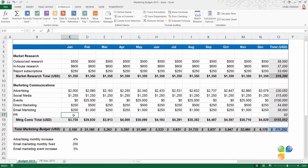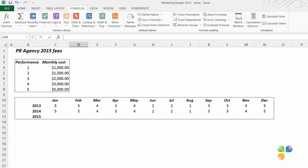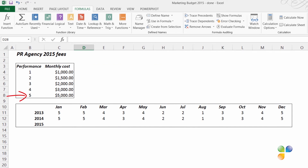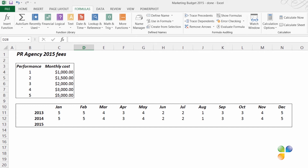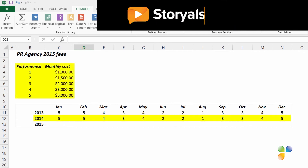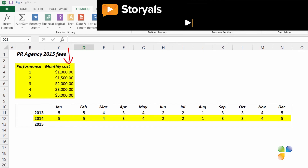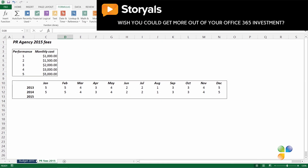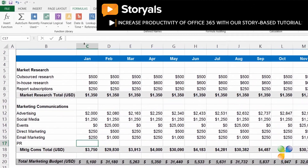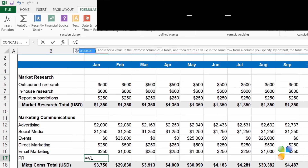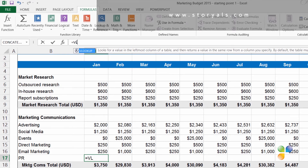Next, I want to budget for PR. The PR agency charges different fees depending on their media outreach performance. If their performance is 5, the cost is $5,000 a month. If it's 4, it's $3,000, and so on. For budgeting purposes, I'll just assume they'll have the same performance this year as last. I need a formula that can check the performance number for the month, look it up in this table, and return the value in that column. I'll go to my budget and enter the formula — equal sign — then I'll start typing VLOOKUP and select it in the drop-down list by pressing Tab.